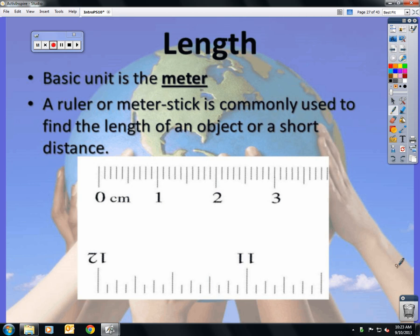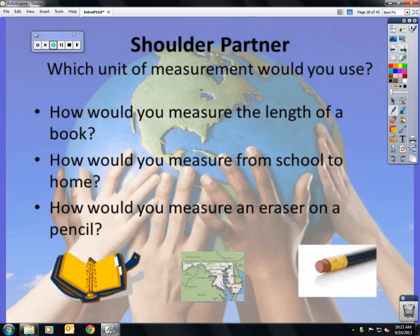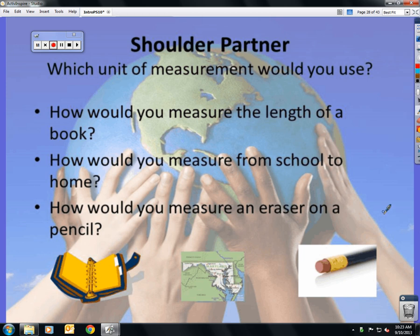For smaller objects, we use a meter stick or ruler. Which unit of measurement would you use? To measure the length of a book, you would use centimeters. From school to your house, kilometers. An eraser and a pencil, millimeters.